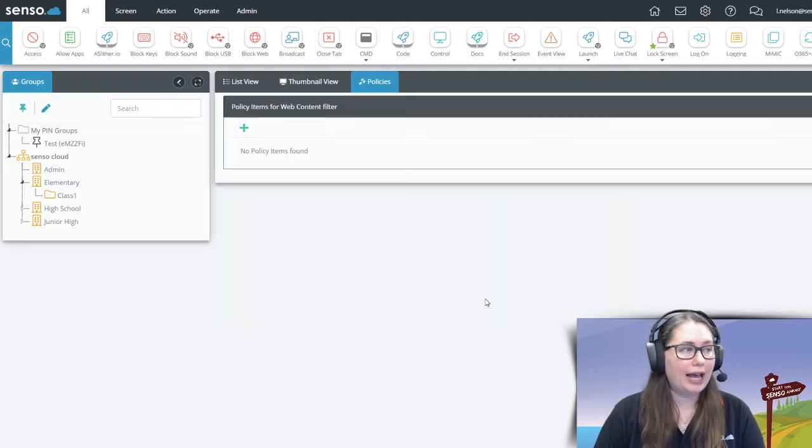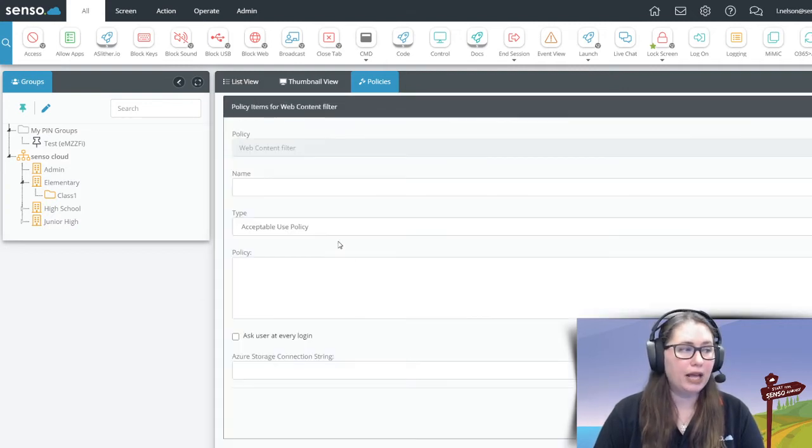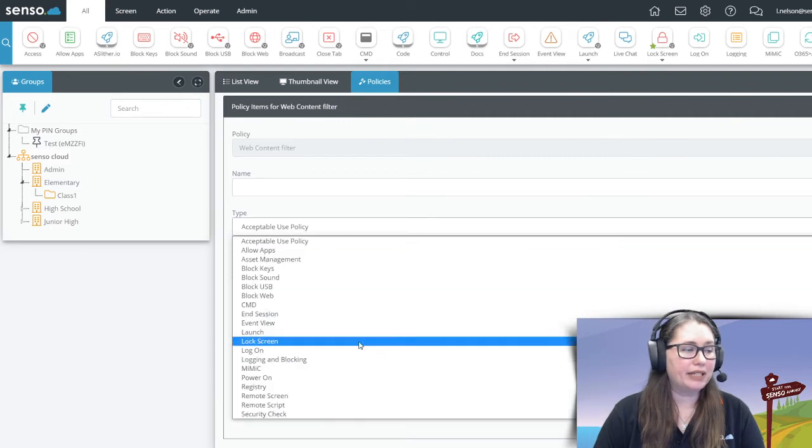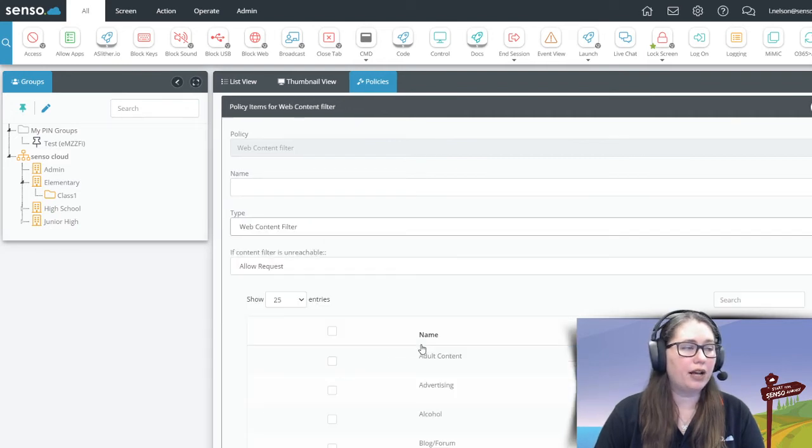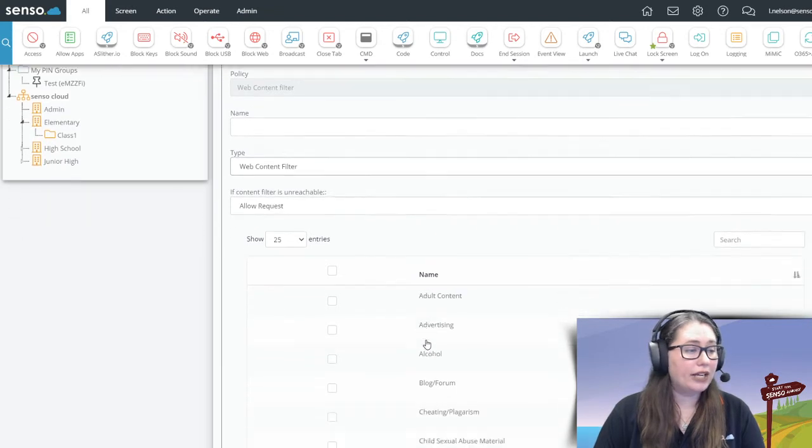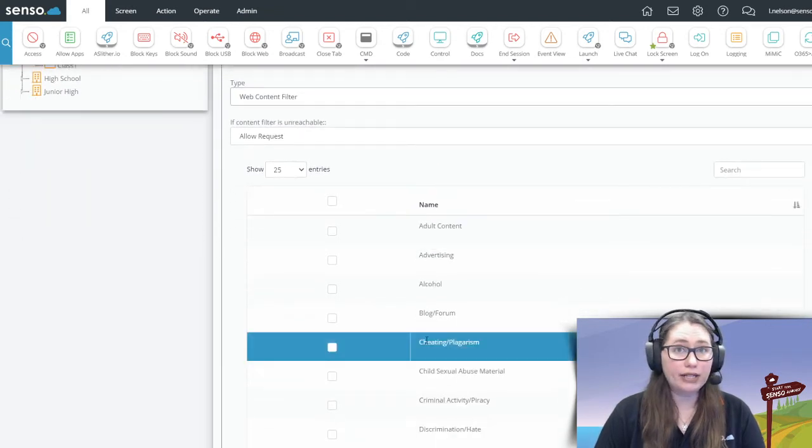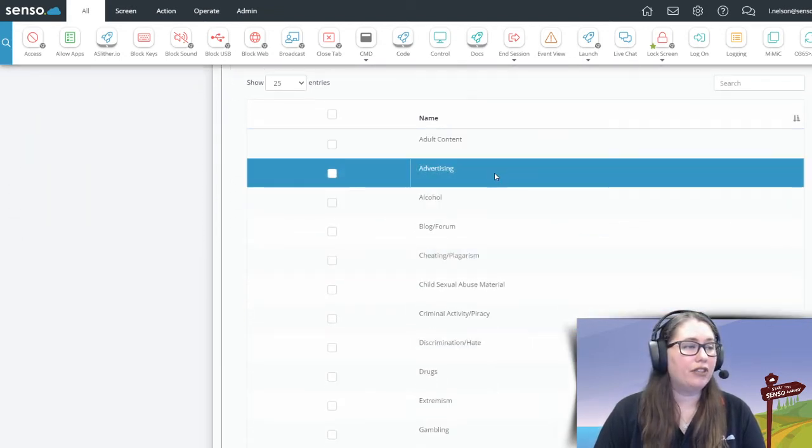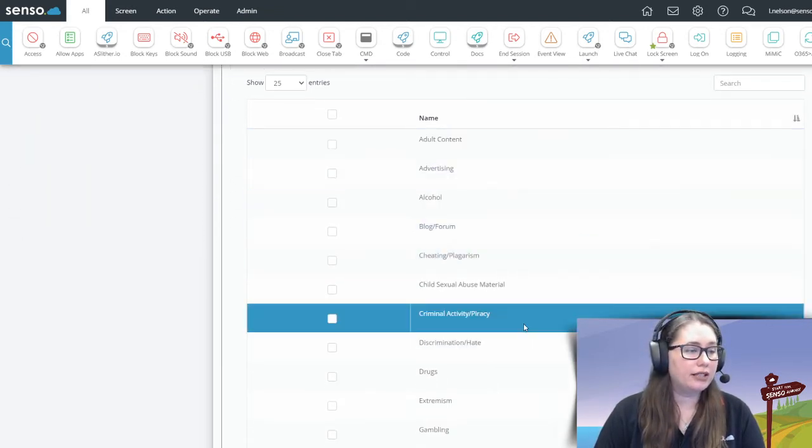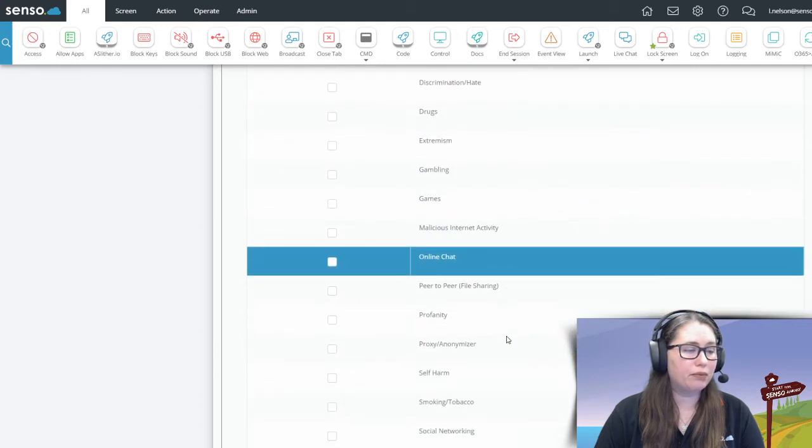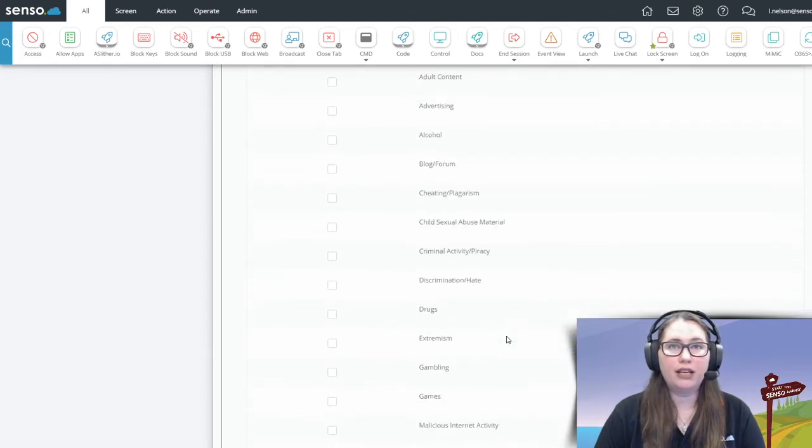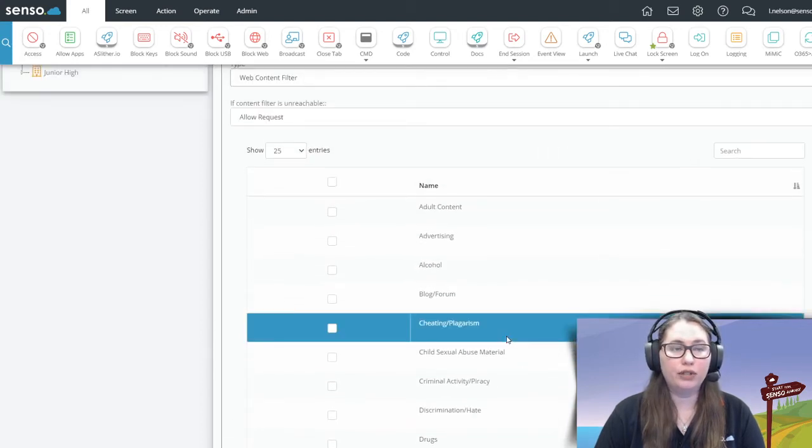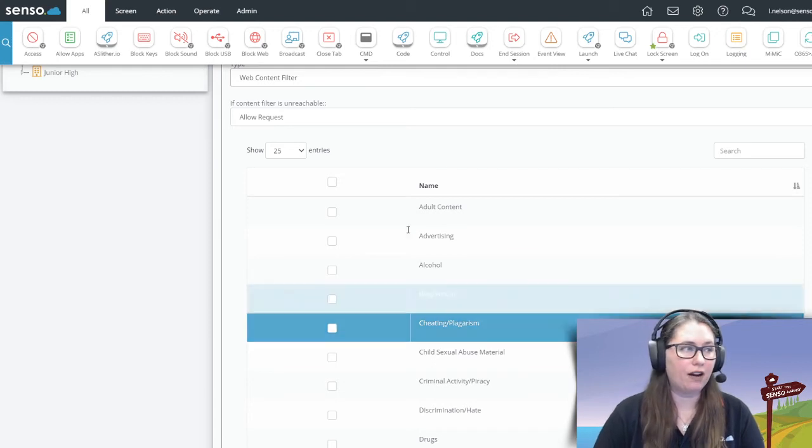I'm going to go into items, I'm going to select my policy item, and then from type, I'm going to go all the way down to the bottom and select web content filter. Now here are those categories that I was talking about earlier, everything from adult content, drugs, games, profanity. You can see a lot of really great, unique content categories in there.